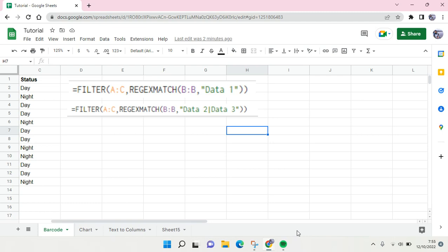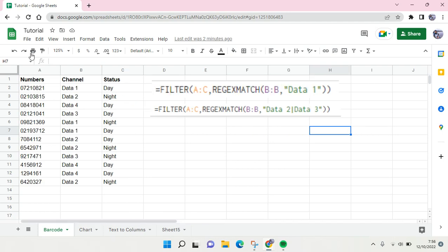Hi everyone, welcome back to this channel. In this tutorial I'm going to show you how to use the REGEXMATCH in filter functions on Google Sheets. Here I already have a simple data that includes numbers, channel, and status.